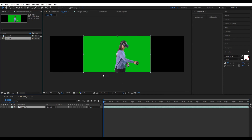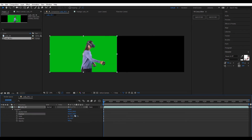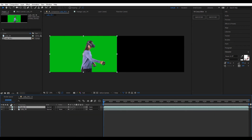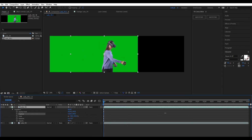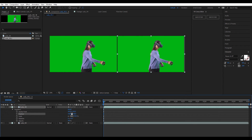Now we need to move our video to the left corner. To do that, I am setting the position value to 1024 to place it exactly on the left side corner. Then duplicate the video and move it to the right side corner. To do that, I am setting the position value to 3072.